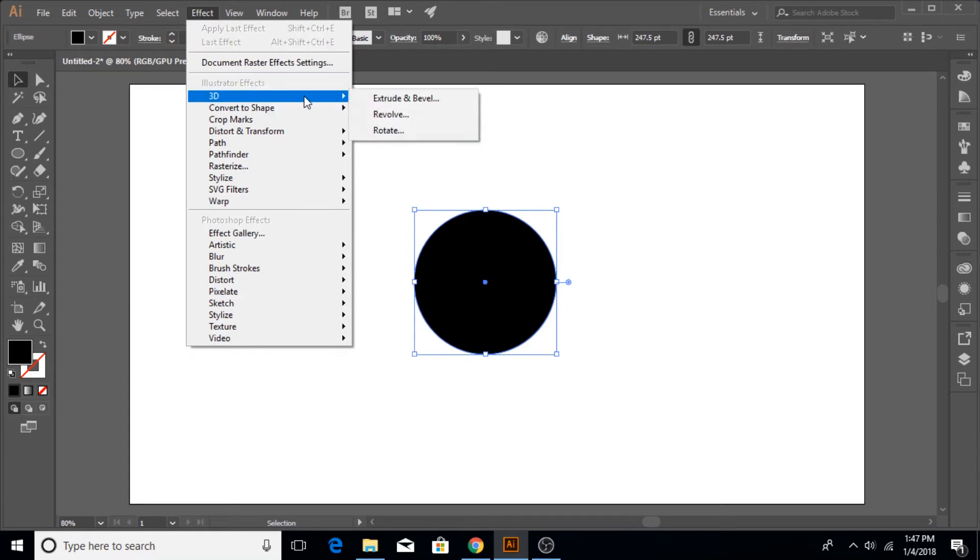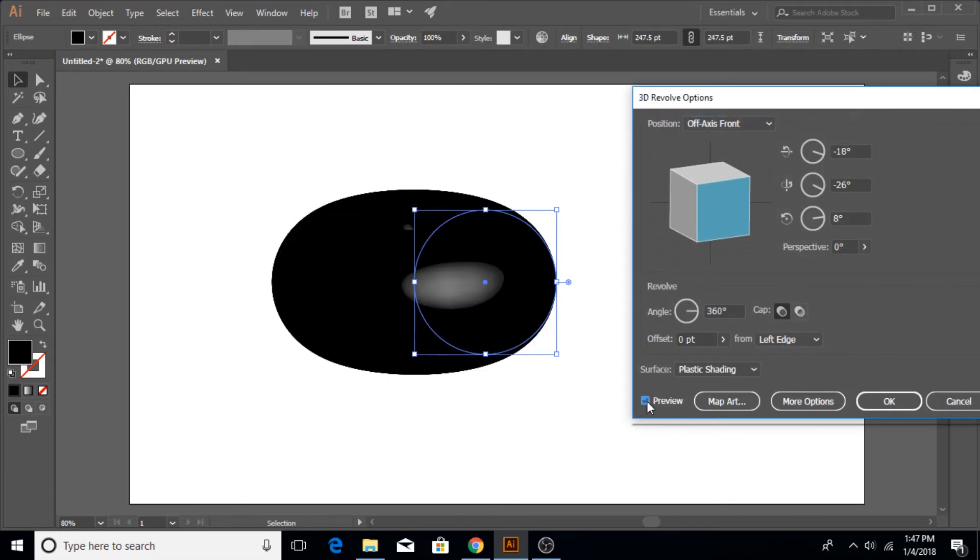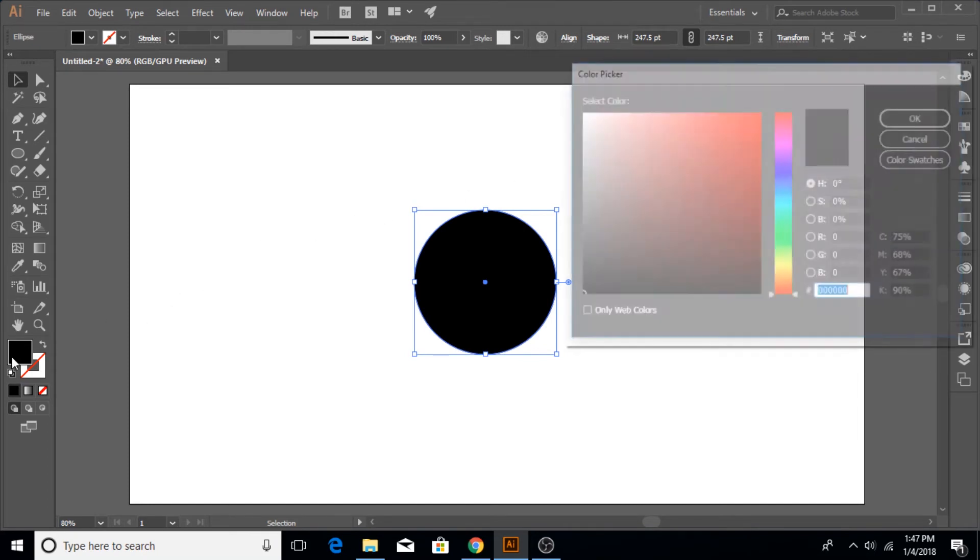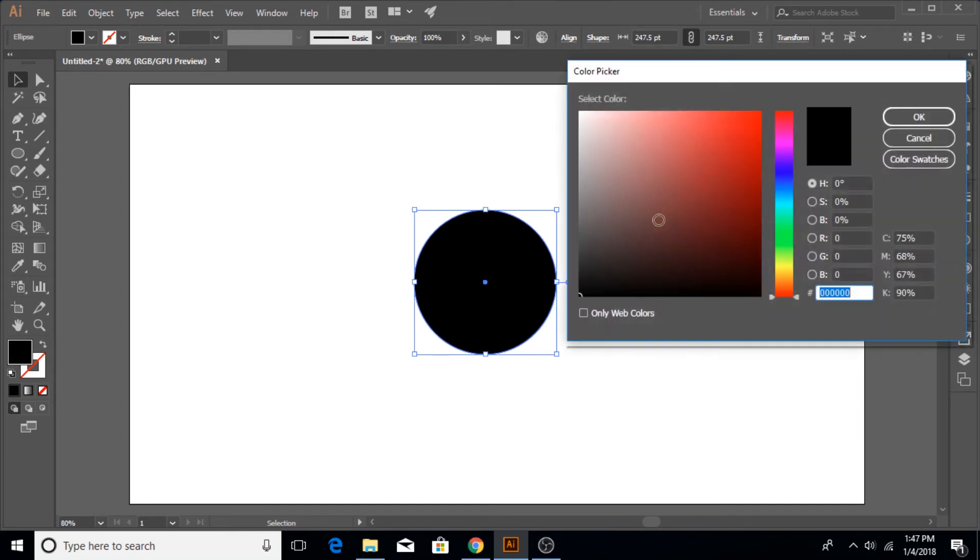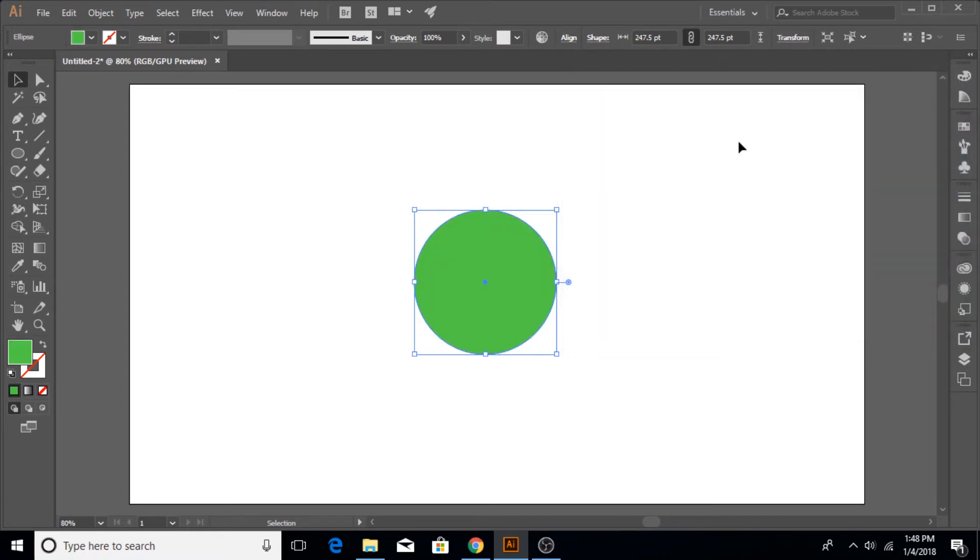Select the selection tool, go to Effect, come down to 3D effects and then click on Revolve. A window like this will pop up, then you can click on the preview and it's going to make something like this. Before that, let me cancel this and give this sphere a color that is a little bit easily visible.